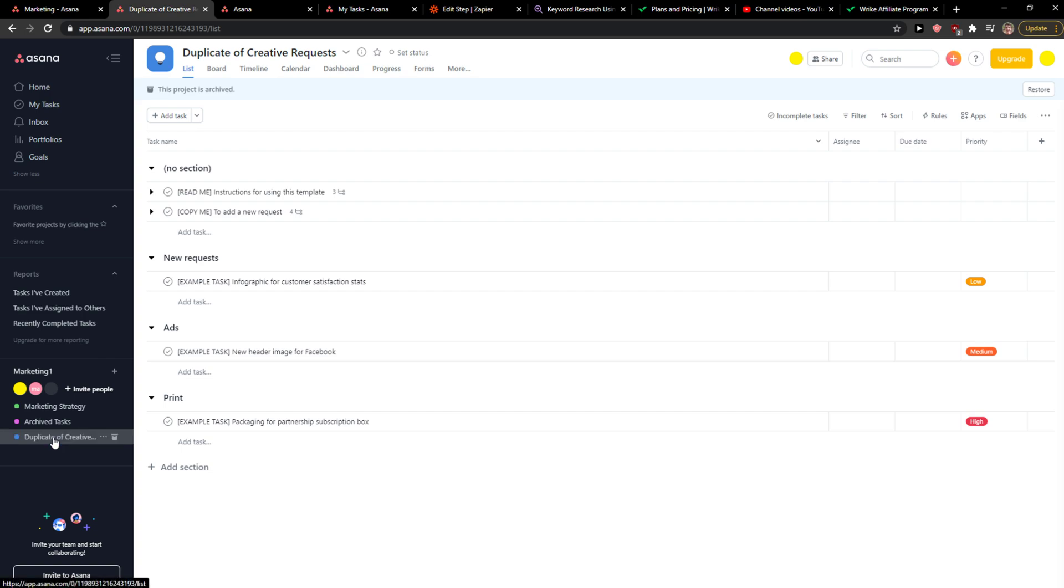And you're going to see here 'Show Archived Projects.' So this is pretty much it how we do it.